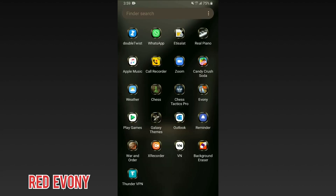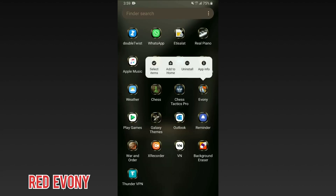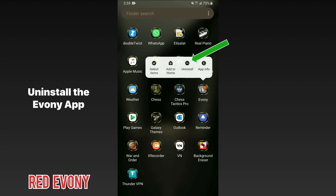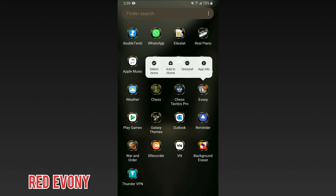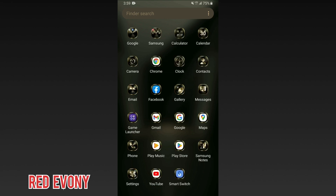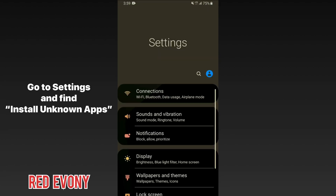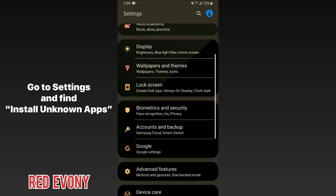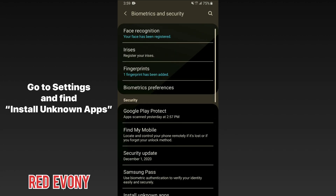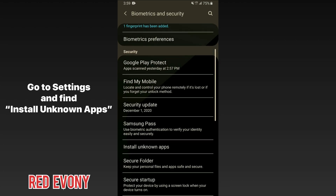Once it's linked, exit the game app and uninstall it. Don't worry — you'll be getting the app back from the App Store very shortly. Once you've uninstalled the app, the next thing you need to do is go into your phone settings, go to the security section, and scroll down until you get to install unknown apps.